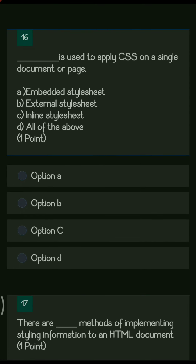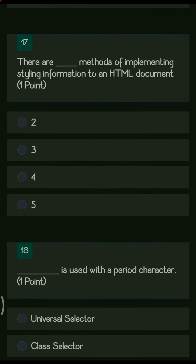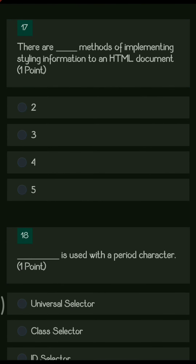Next question: dash is used to apply CSS to a single document or page. The options are embedded style sheet, inline style sheet, and all of the above. The right option is A — embedded style sheet — which is used to apply CSS on a single document or page. An embedded style sheet is also called an internal style sheet.